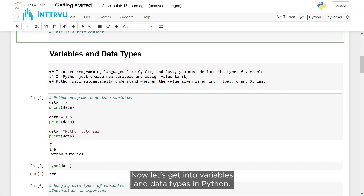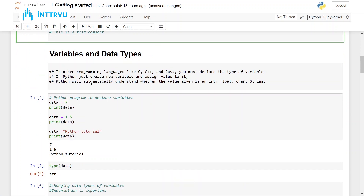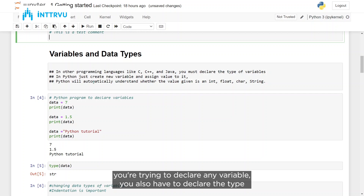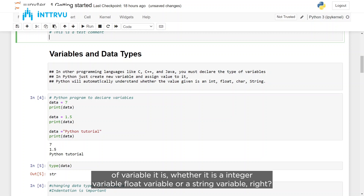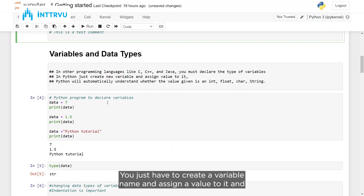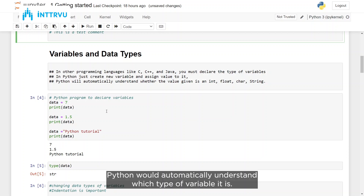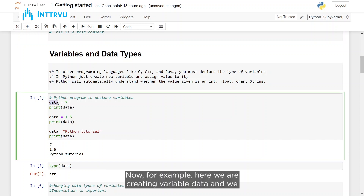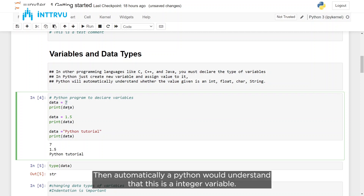Now let's get into variables and data types in Python. For those who know C++ and Java, when declaring a variable you also have to declare its type — whether it's integer, float, or string. But in Python there is no such requirement. You just create a variable name and assign a value to it, and Python will automatically understand which type of variable it is. For example, creating a variable 'data' and assigning it value 7 — Python would automatically understand this is an integer variable.